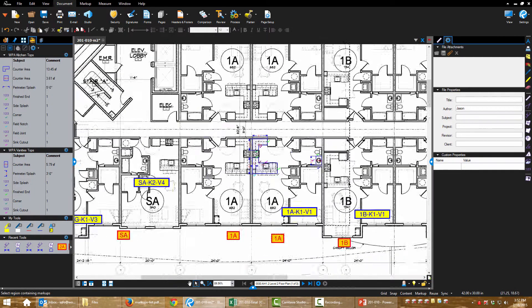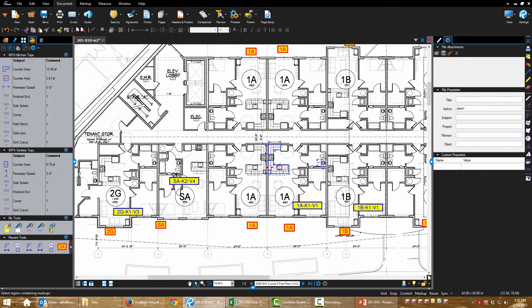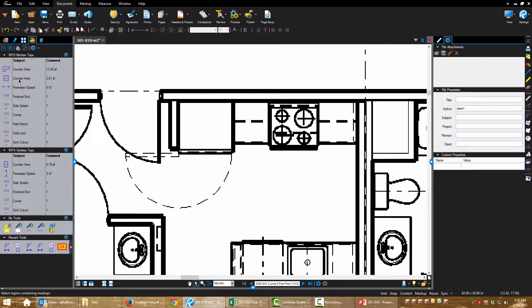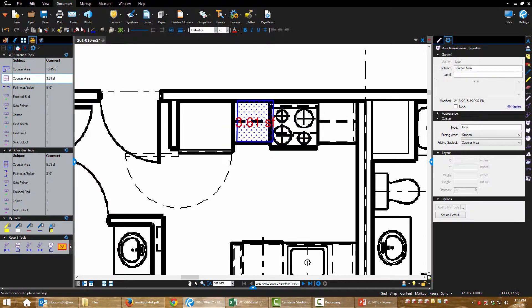Now there's only one kitchen type that's different. So let's do that and then I'll let you do the rest on your own.